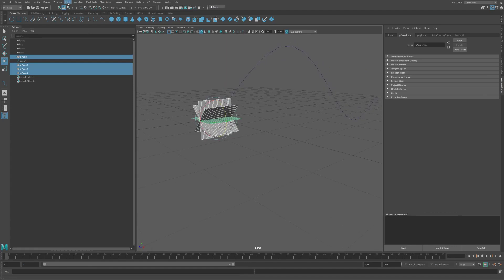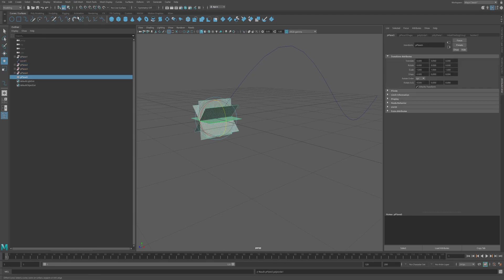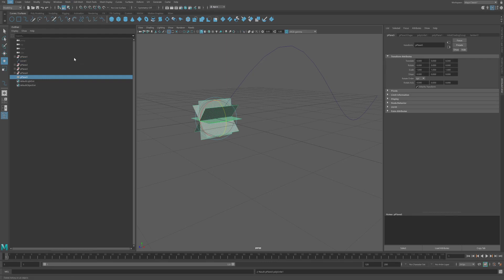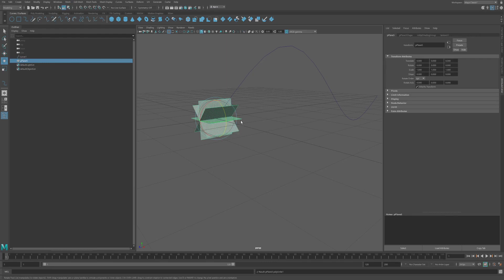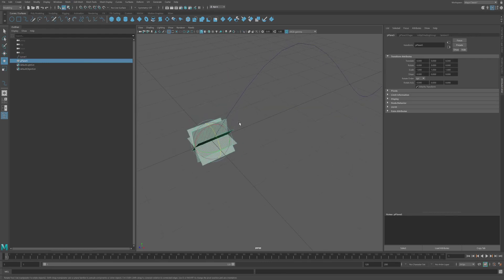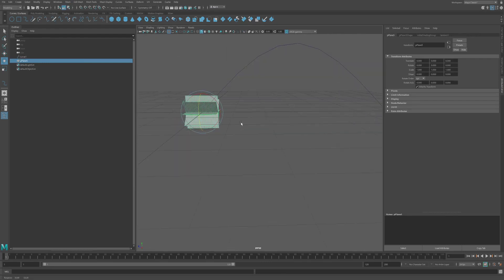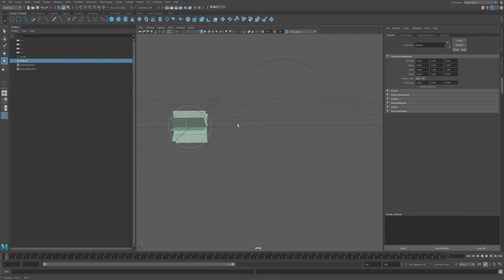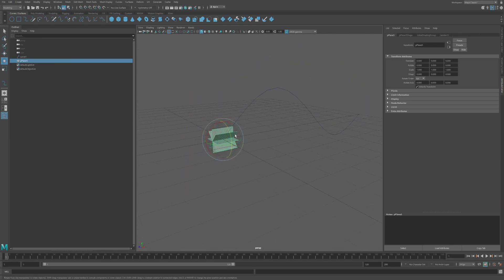Mesh combine. And then I'll go edit, delete history here. And now this shape will follow that curve.